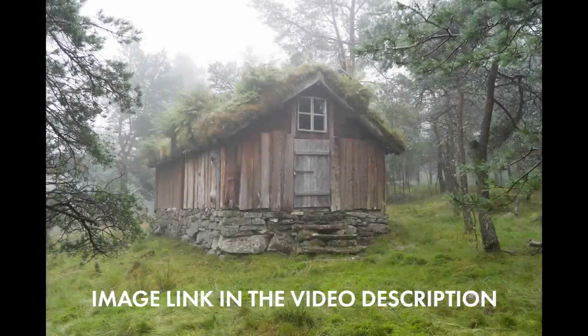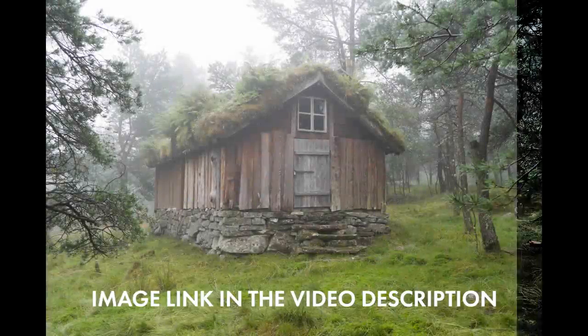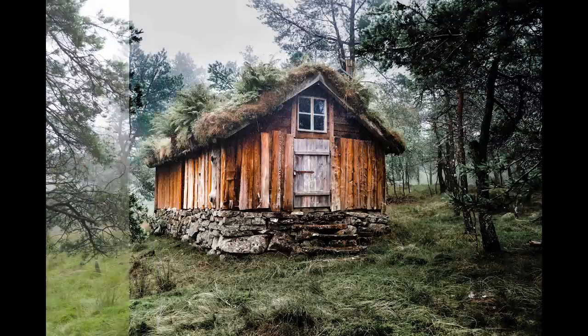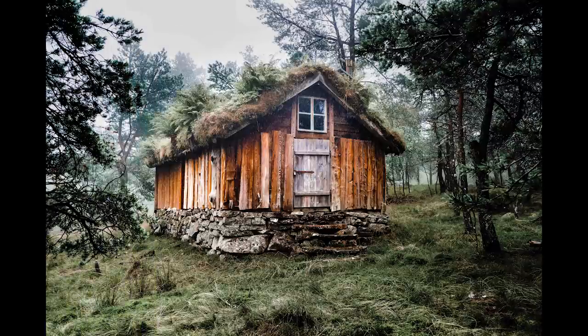Today we are gonna try turning this cabin in this foggy weather to something more contrasty using the free apps Snapseed and Lightroom.